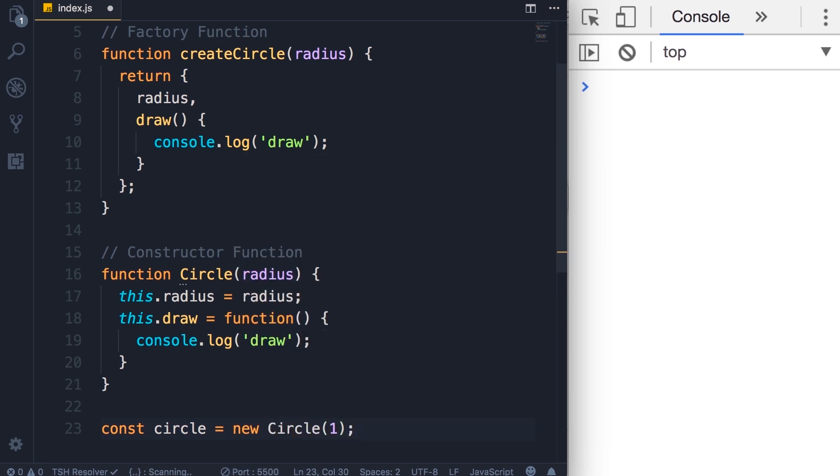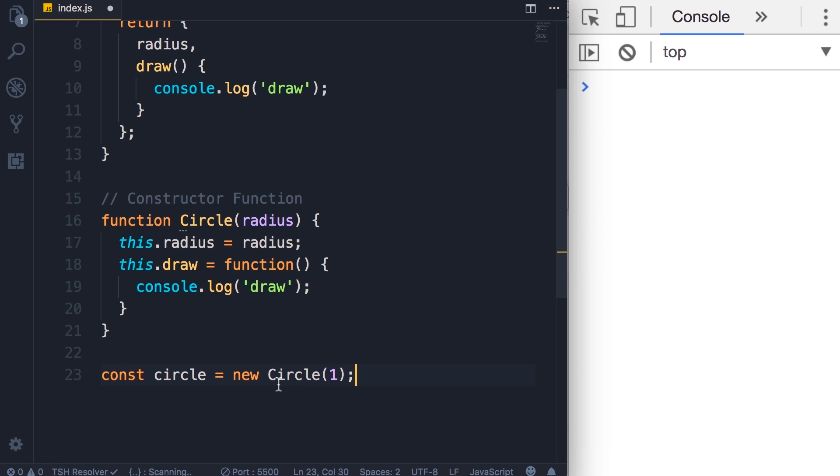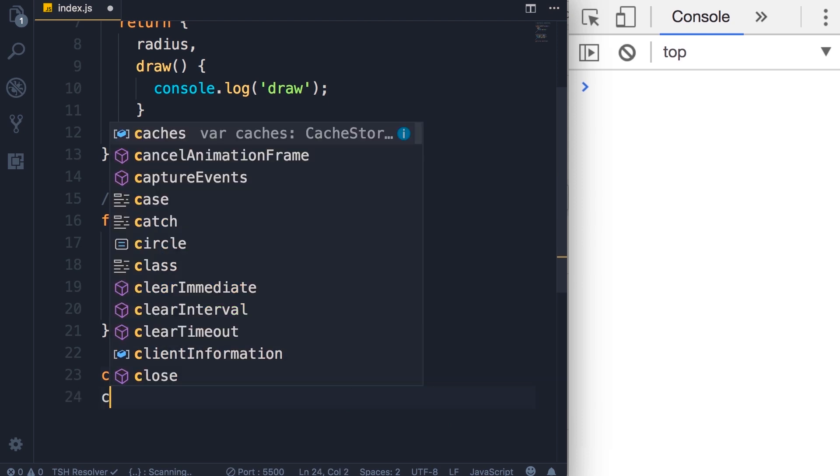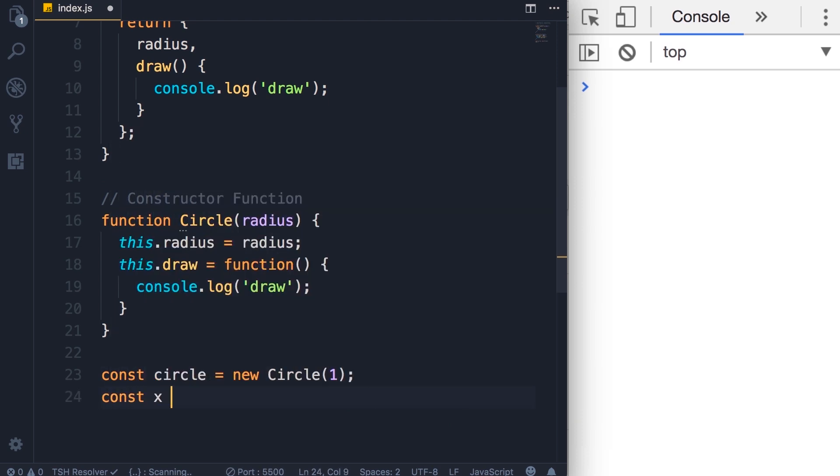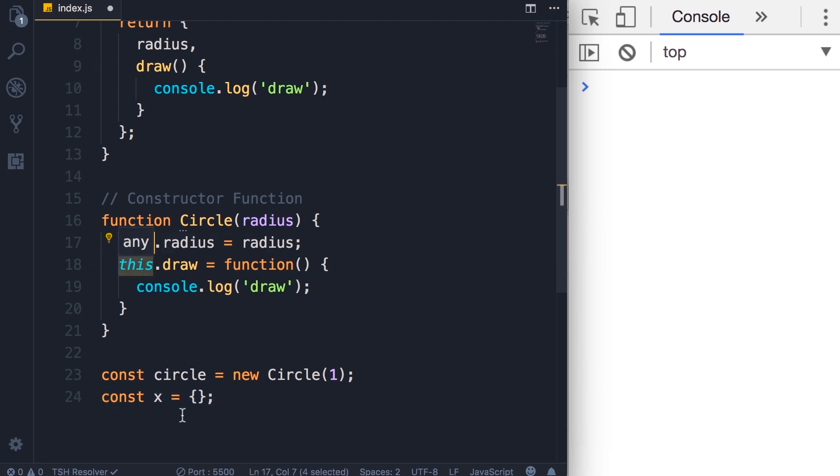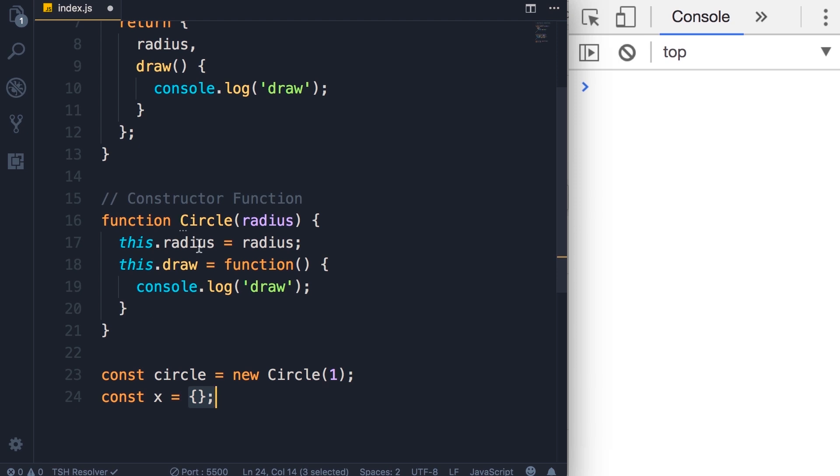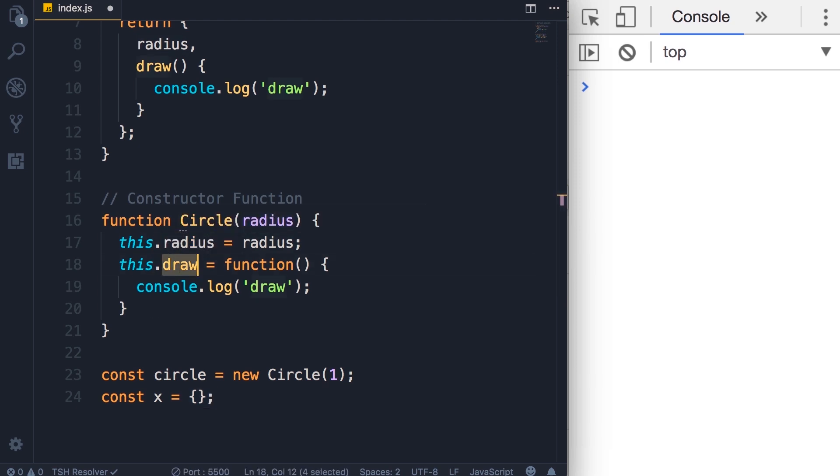What is happening here? When we use this new operator, three things happen. This new operator creates an empty JavaScript object. That is happening under the hood, but you don't see that. Next, it will set this to point to this new empty object. So in this code, you have access to this new empty object, and we set the radius property as well as the draw method in this new object. Finally, this new operator will return this new object from this function.